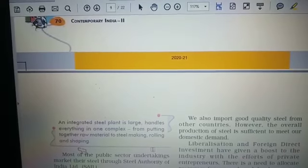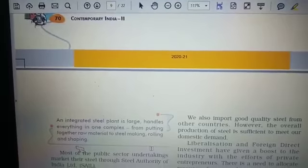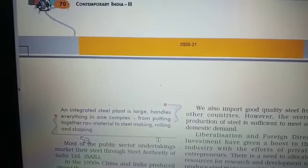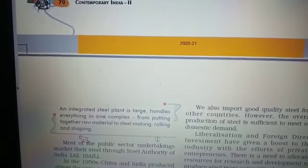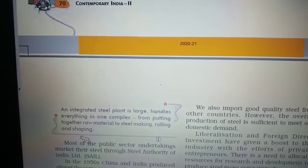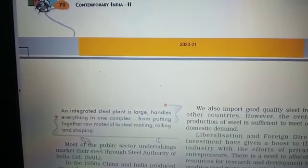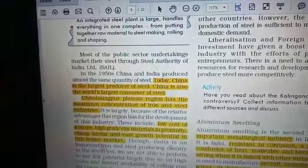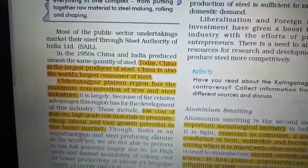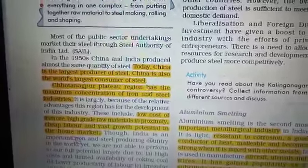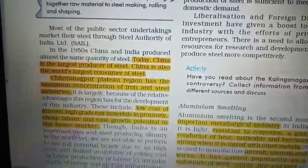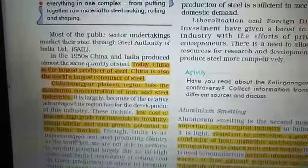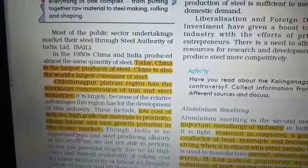Integrated steel plants are located near raw material sources because iron ore is bulky, and proximity reduces transport costs. They employ a large number of people, helping solve unemployment, and they support the engineering, automobile, and construction sectors both domestically and internationally. Most steel plants of India are under SAIL. In the 1950s, China and India produced almost the same quantity of steel; today China is the world's largest consumer of steel. The Chhattisgarh plateau region has maximum concentration of iron and steel industry due to low-cost, high-grade raw material, cheap labor from the densely populated surrounding regions like Bihar, and a good market.